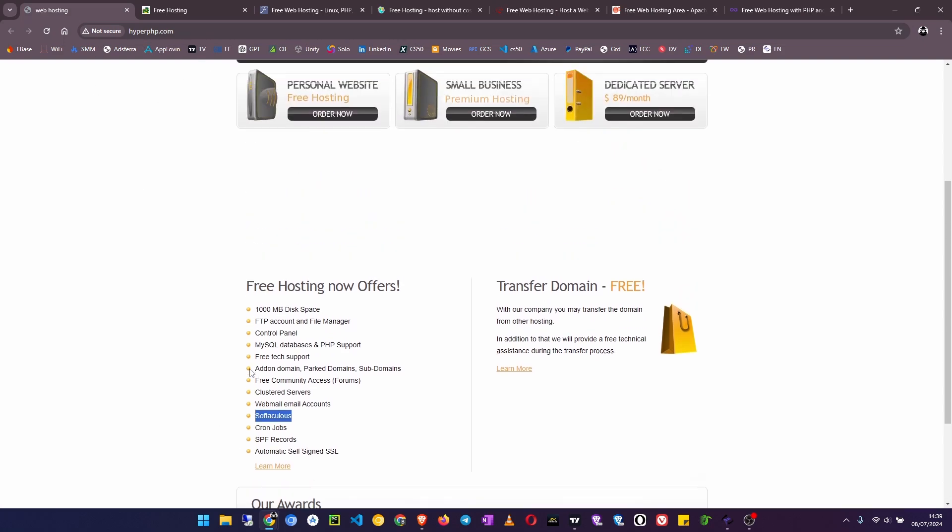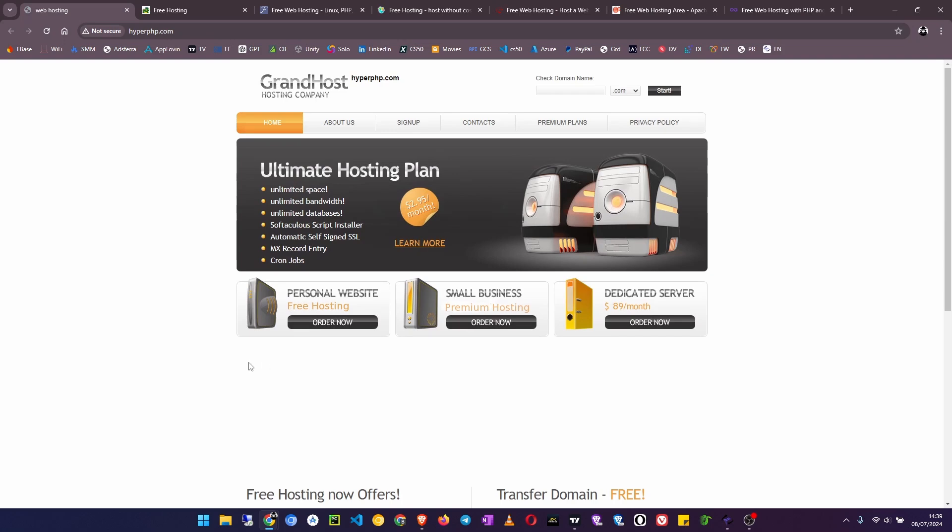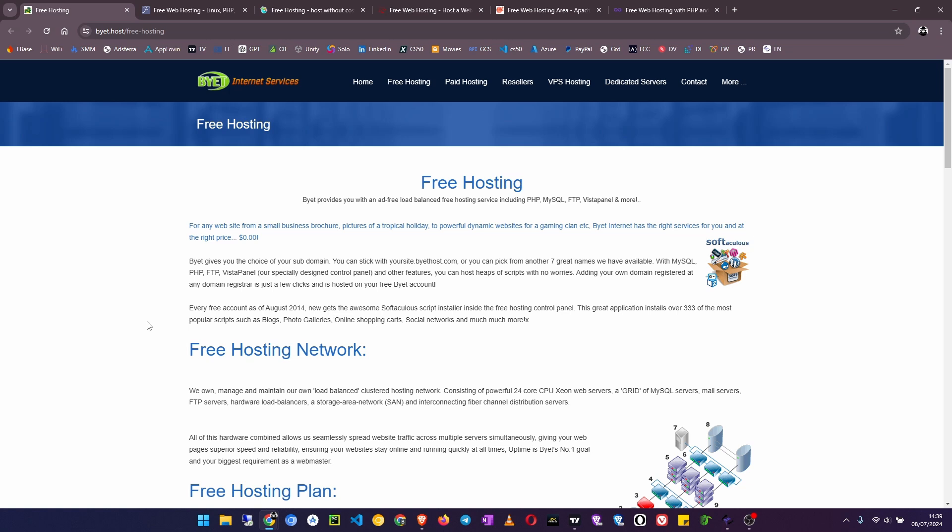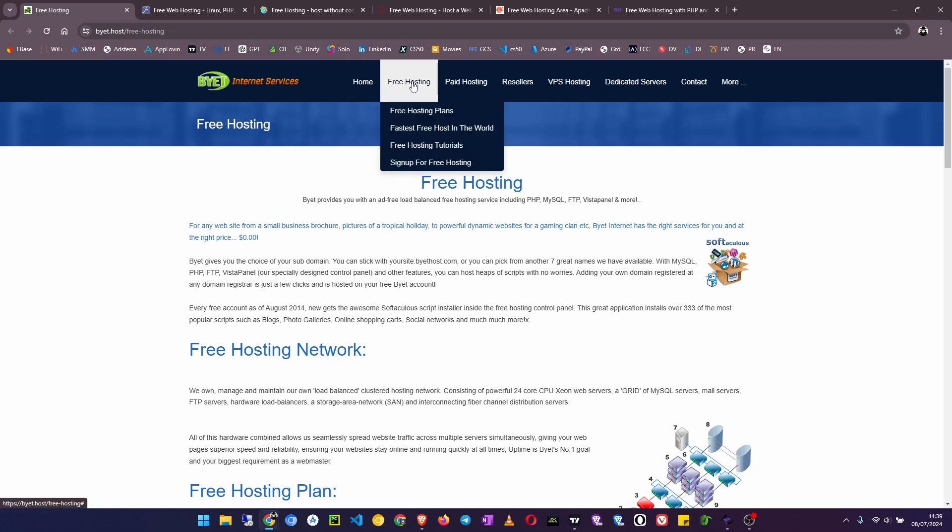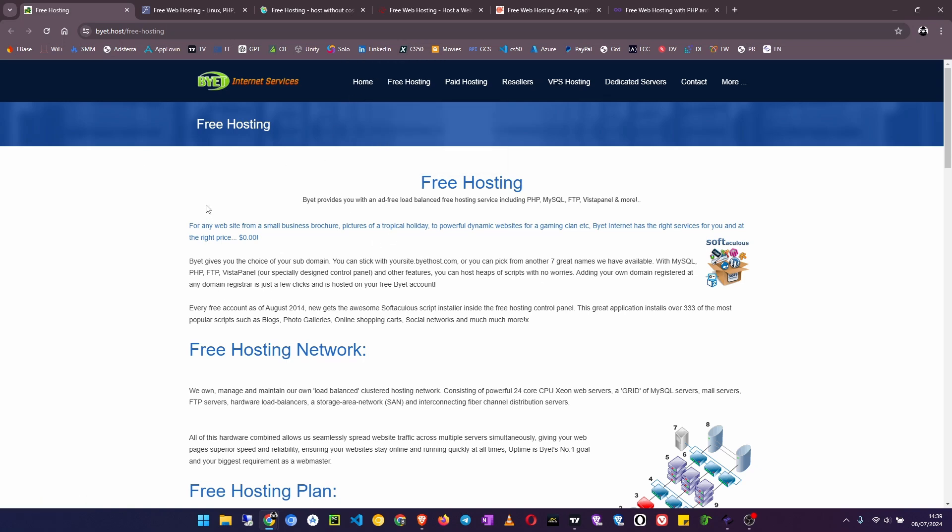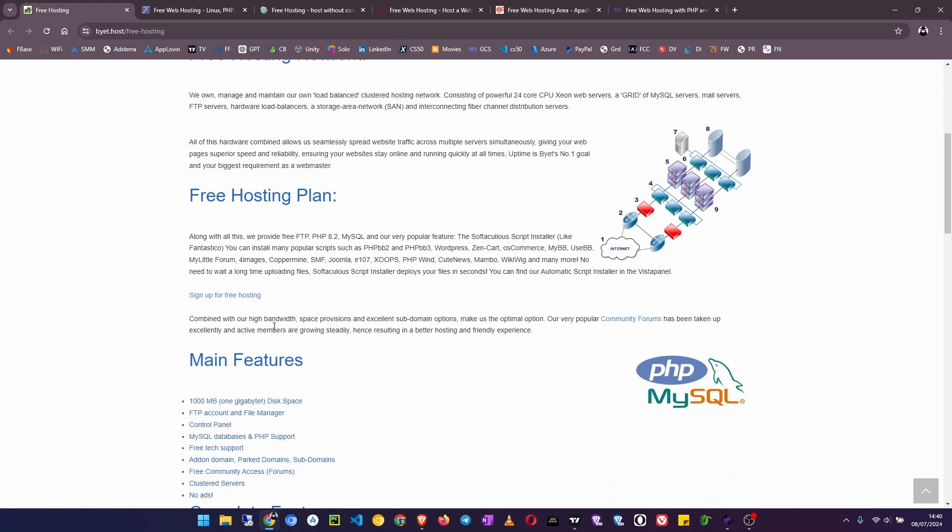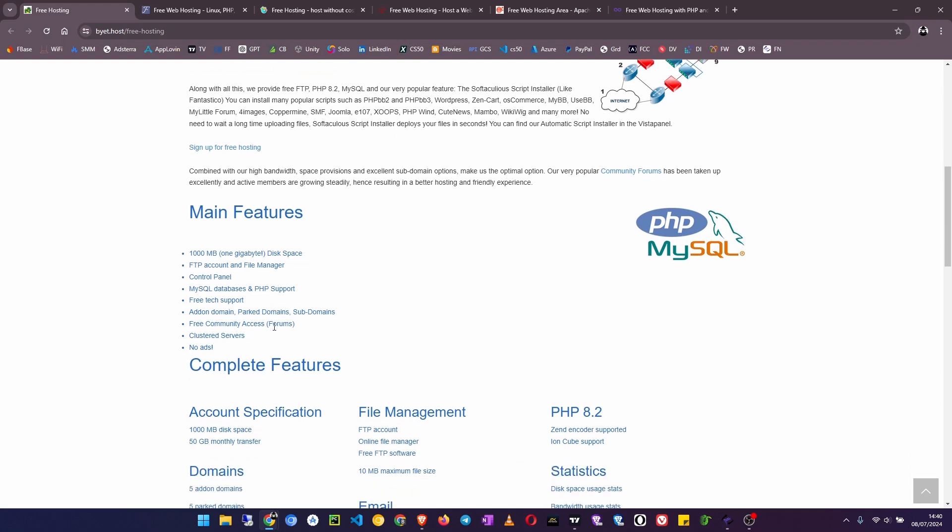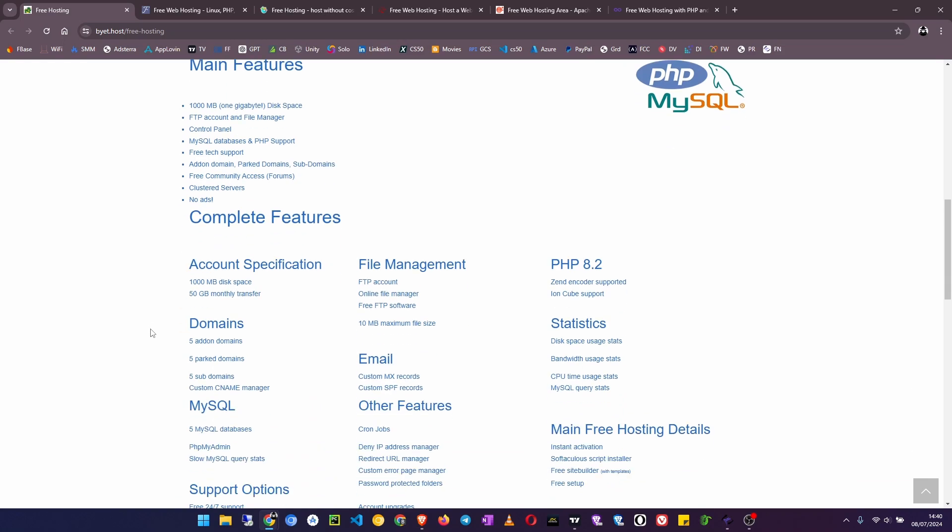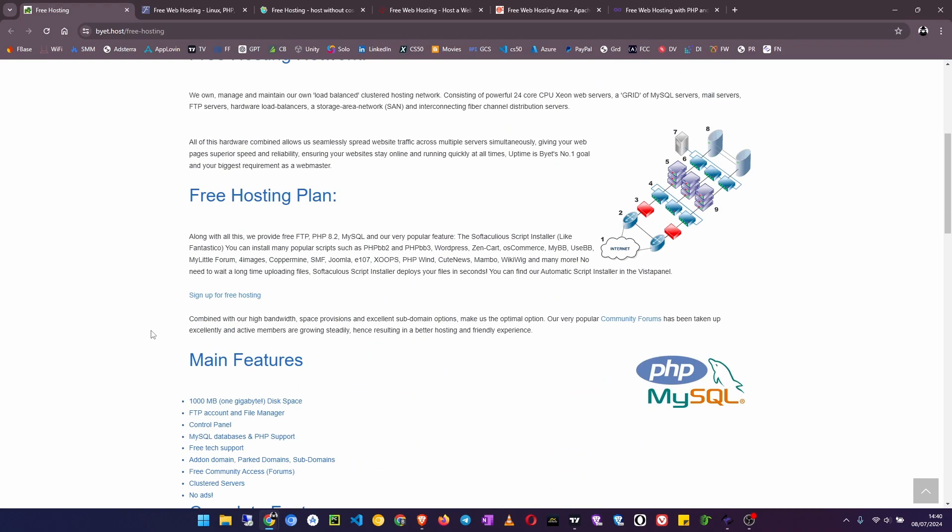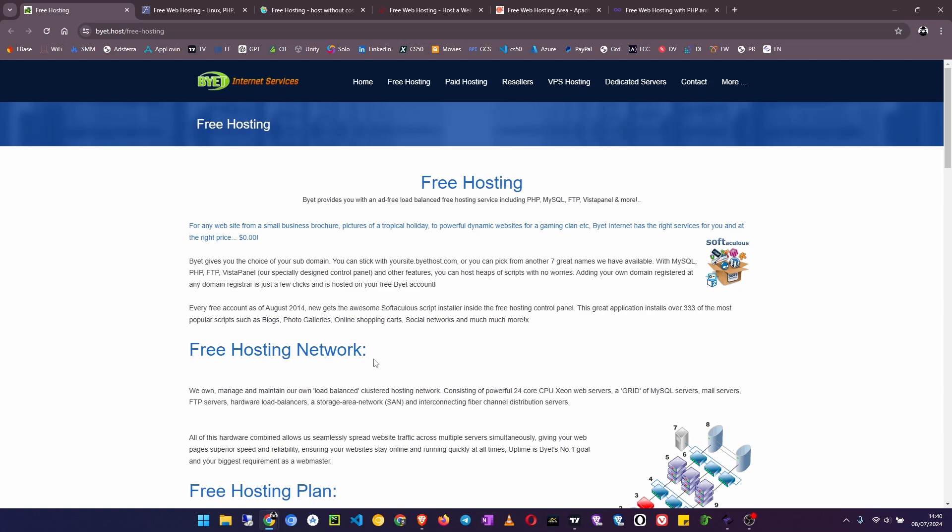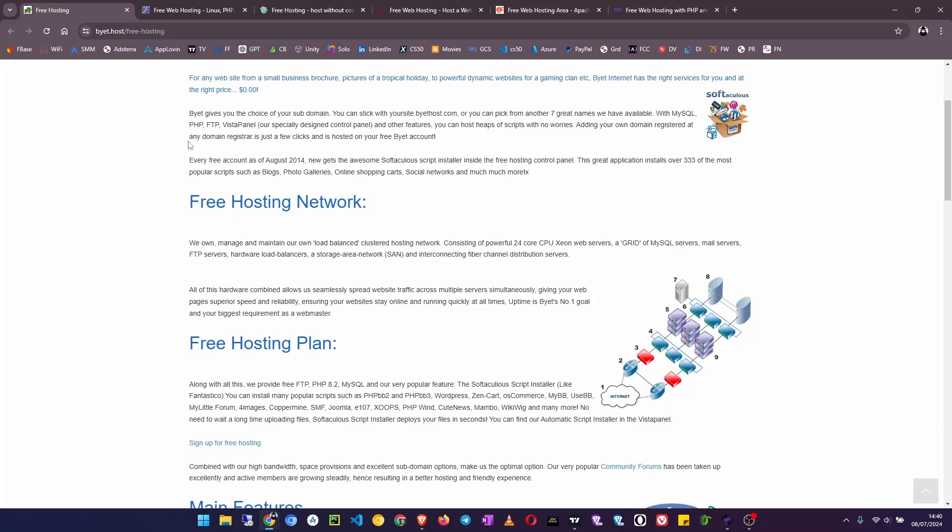Number six is Byet.host. Go to Byet.host and then at the top of the menu you will see free hosting. Byet gives you 1GB of disk space and 50GB of material transfer, that's the bandwidth. You can use up to five subdomains and there is Vista control panel, five MySQL databases and PHP support. And also this one has Softaculous script installer. This is great hosting if your project is small and you do not need to pay for premium hosting.